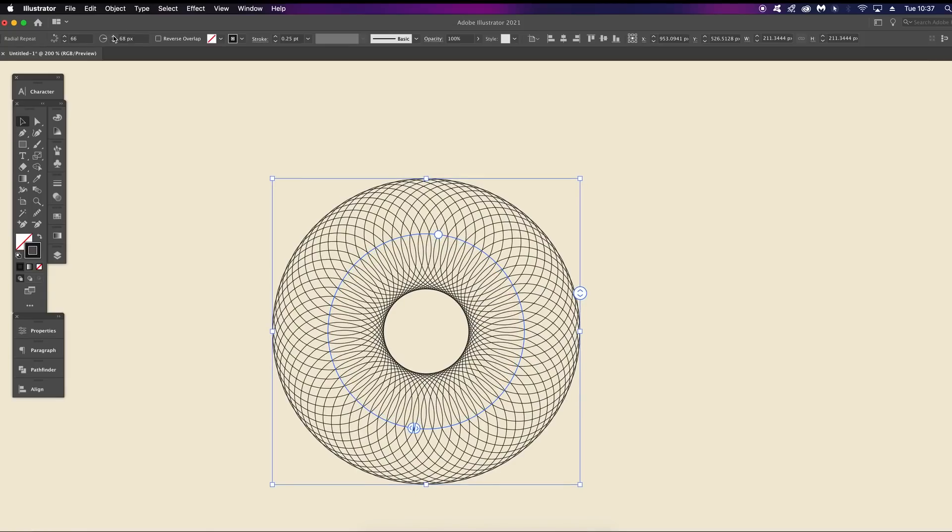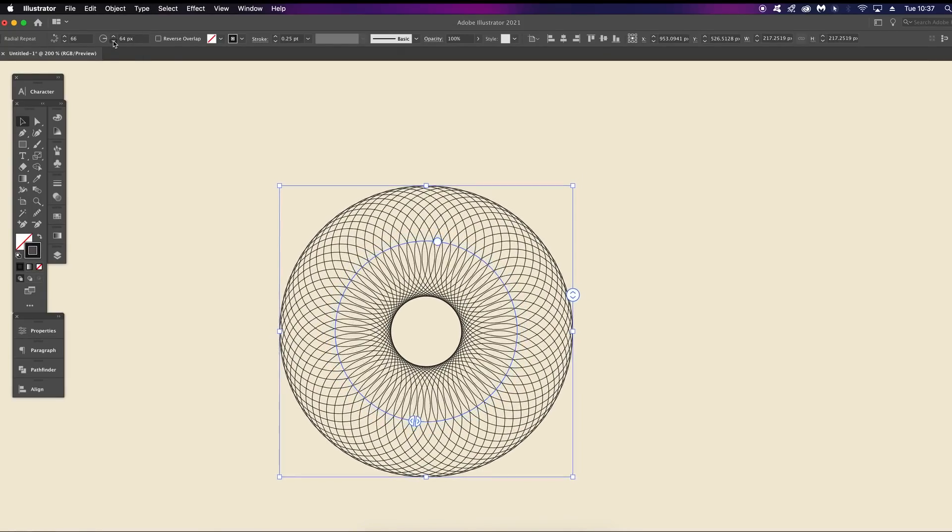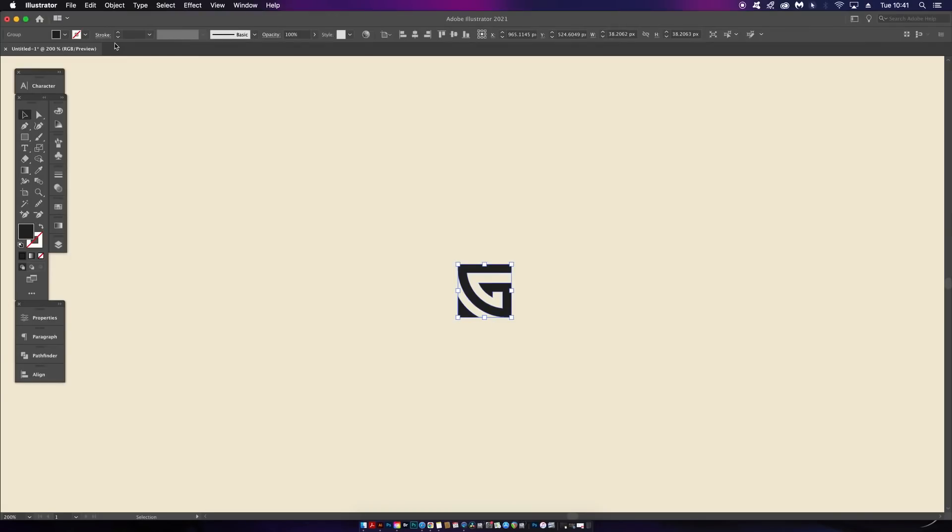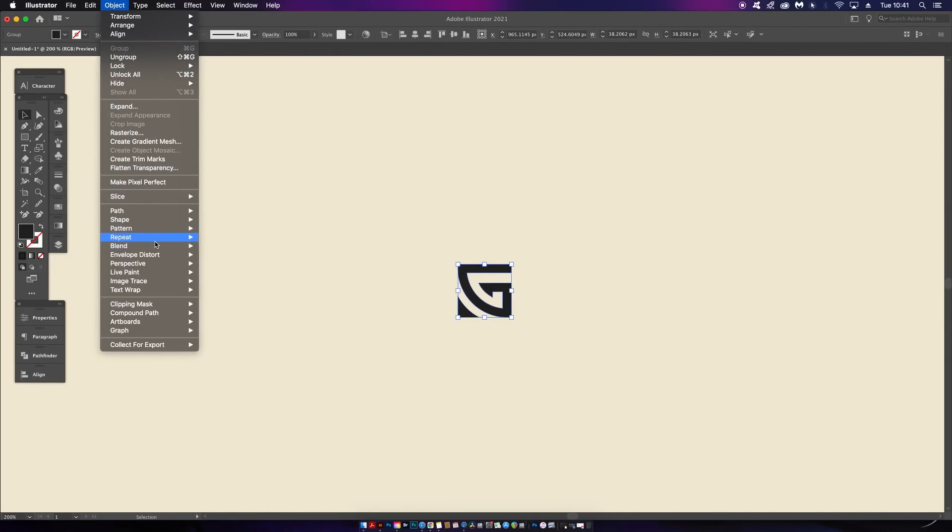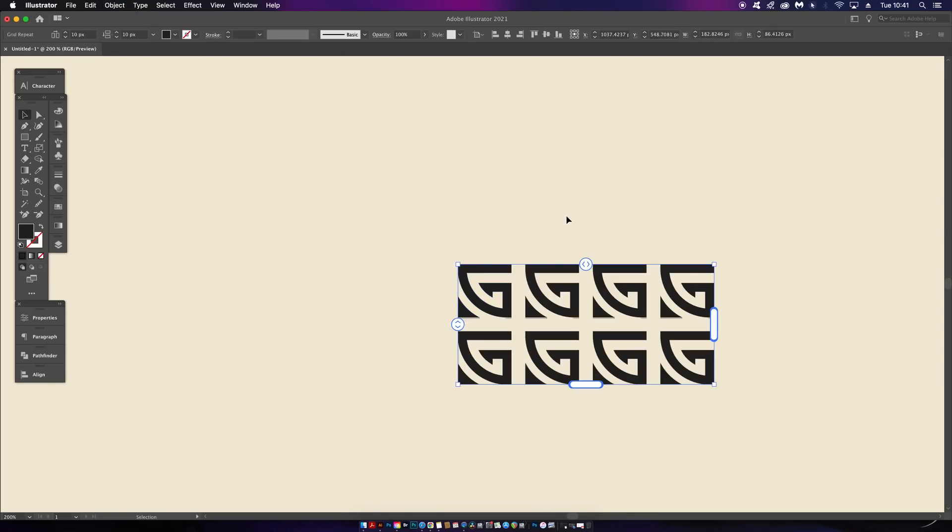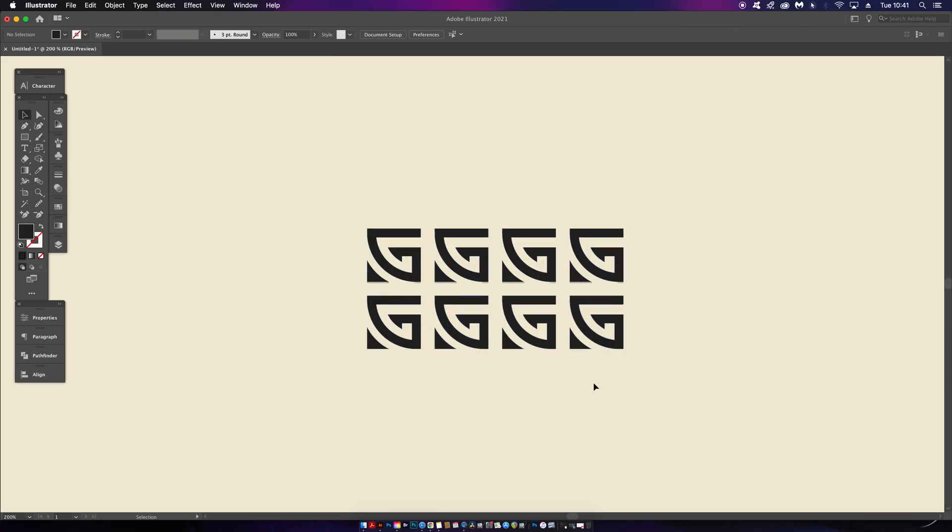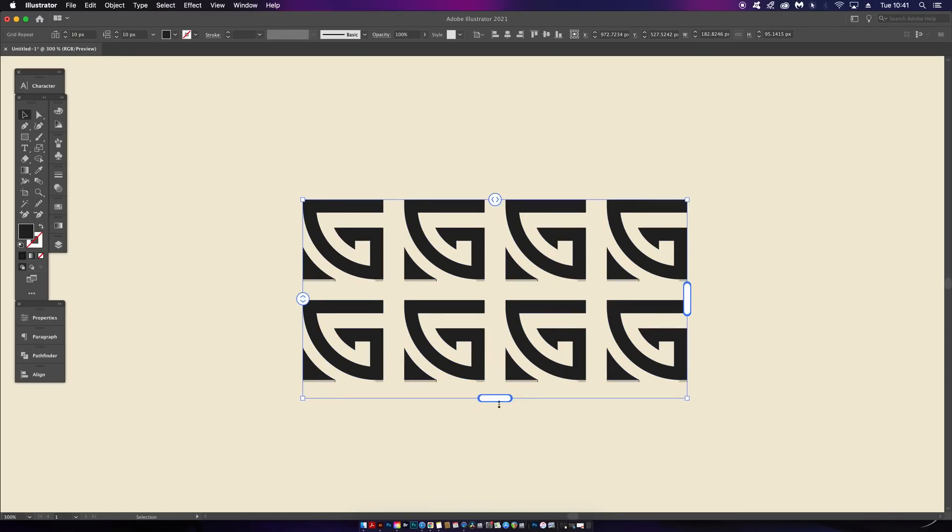Let's move on to the next section, which is the grid repeat option. I'm sure you're like me—you've probably wanted a way to repeat a design asset and then edit it thereafter. Well, the grid repeat option allows you to do just that.